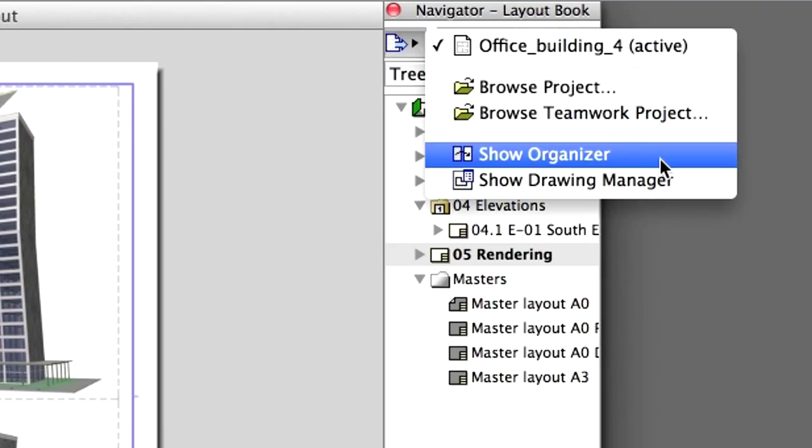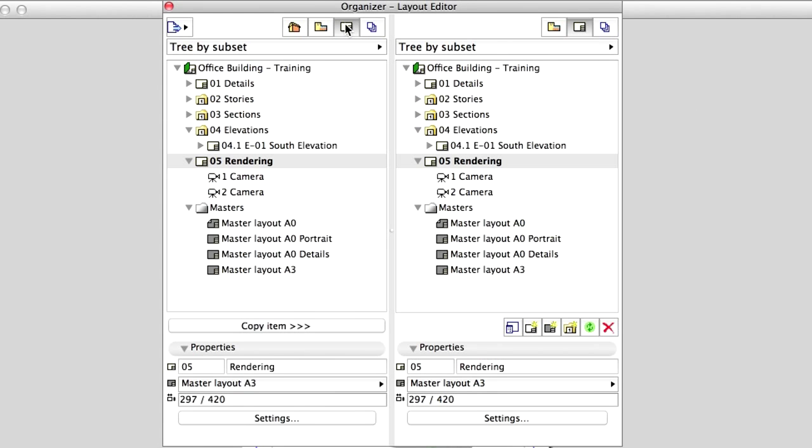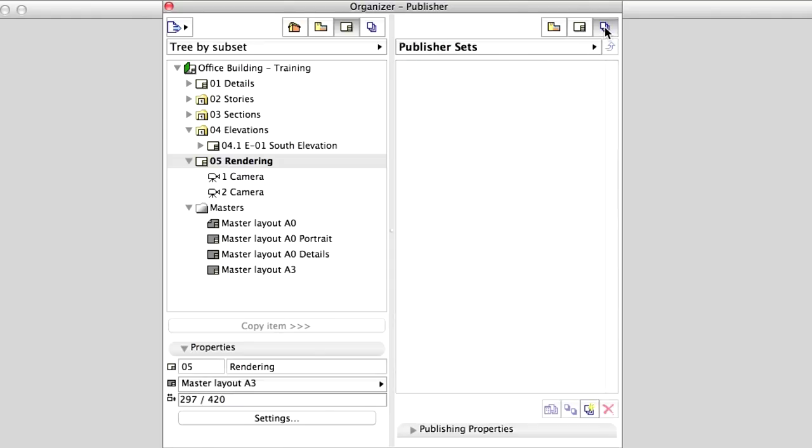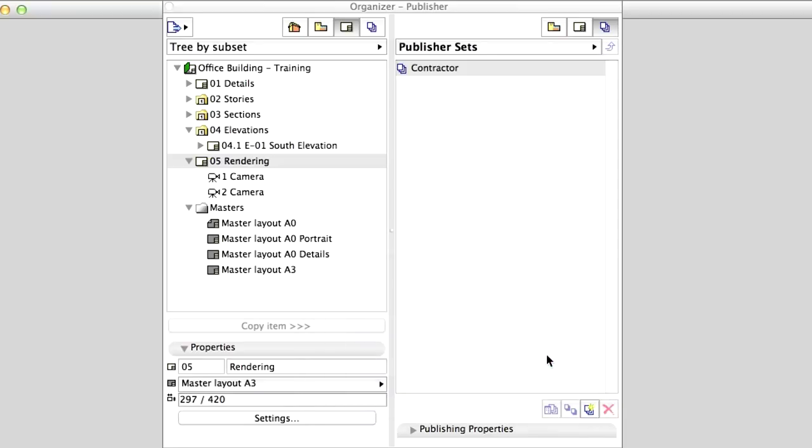Let's open the Organizer to set up a few examples. This time, select the Layout Book on the left side of the Organizer and Publisher Sets on the right side. Click on the New Publisher Set icon, name it Contractor and click Create.